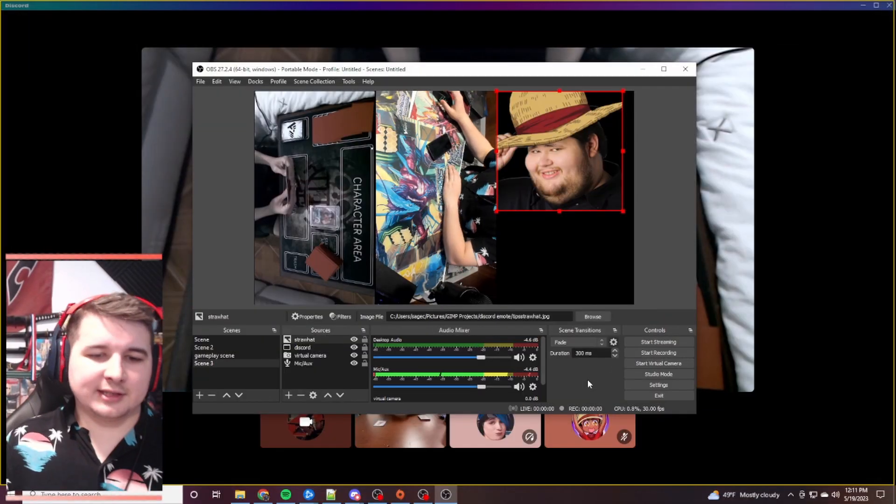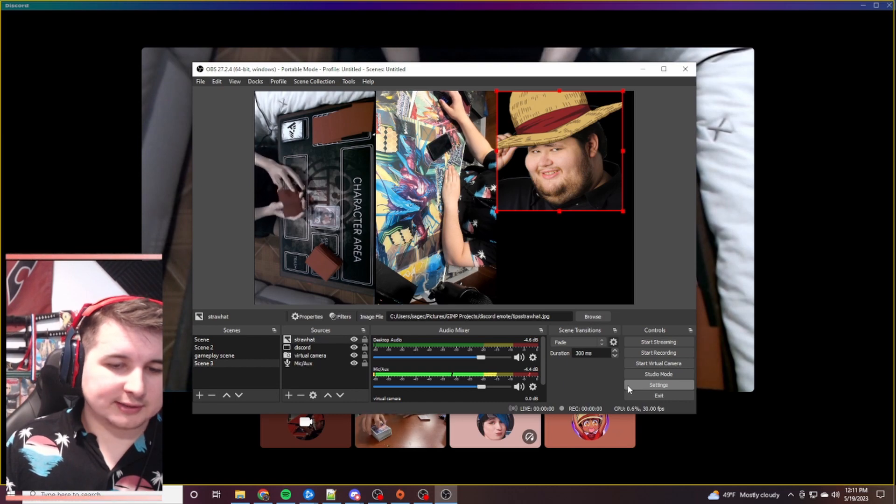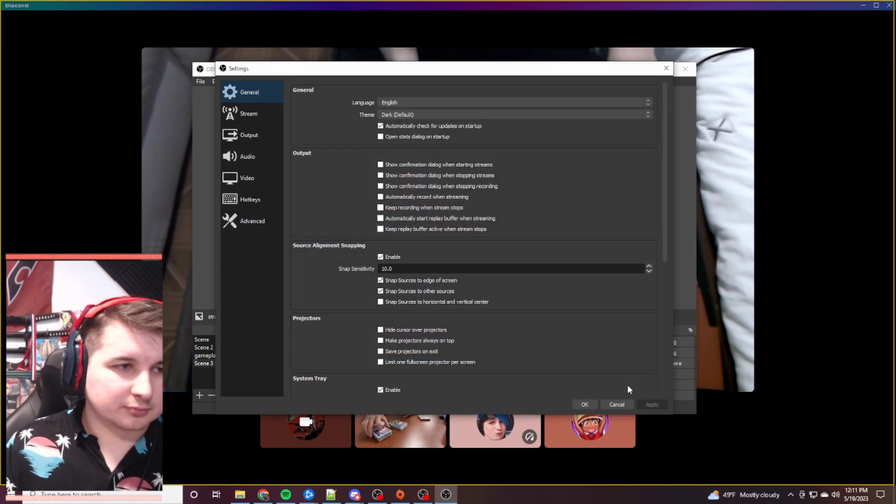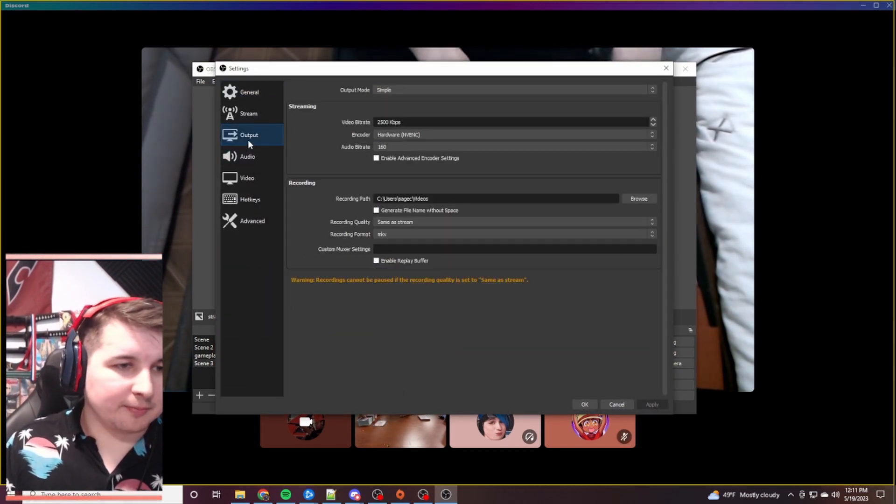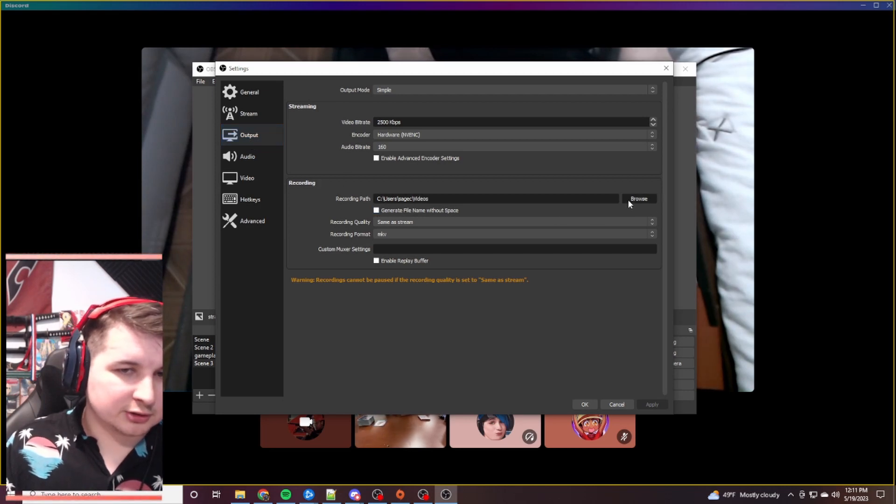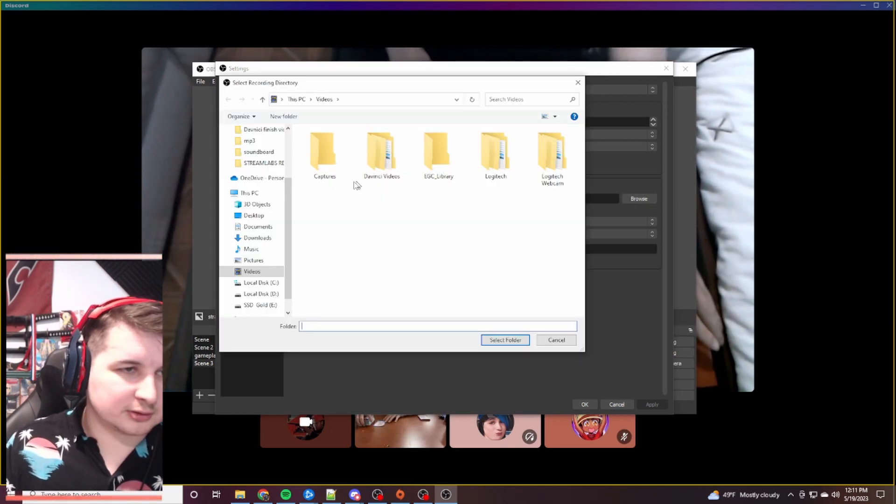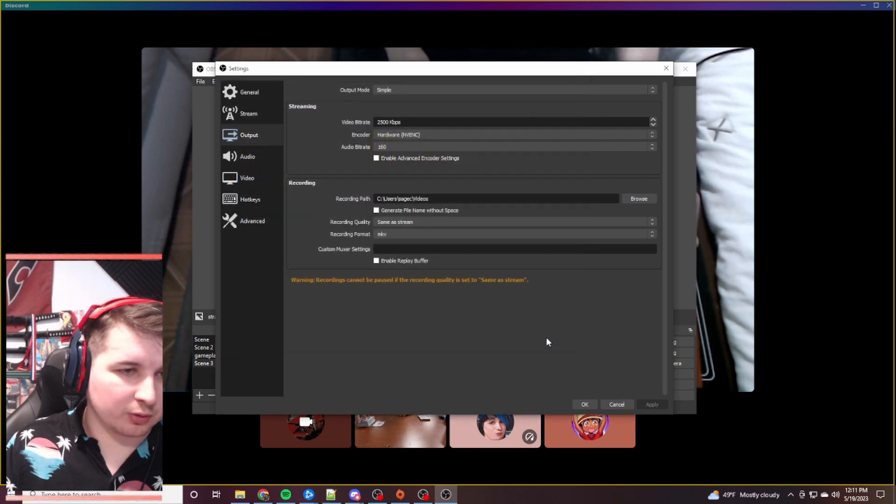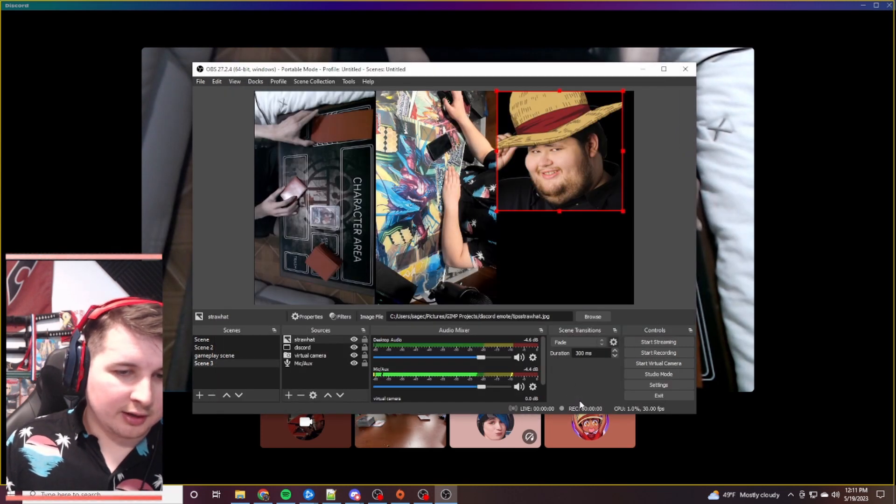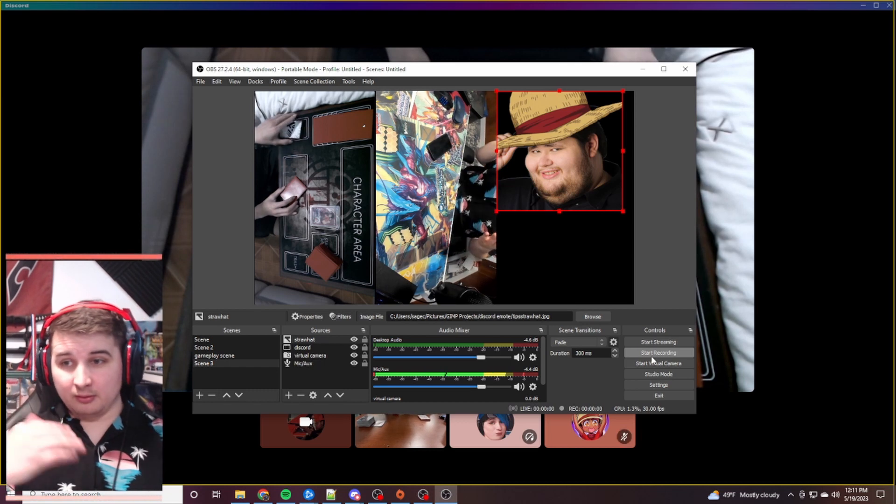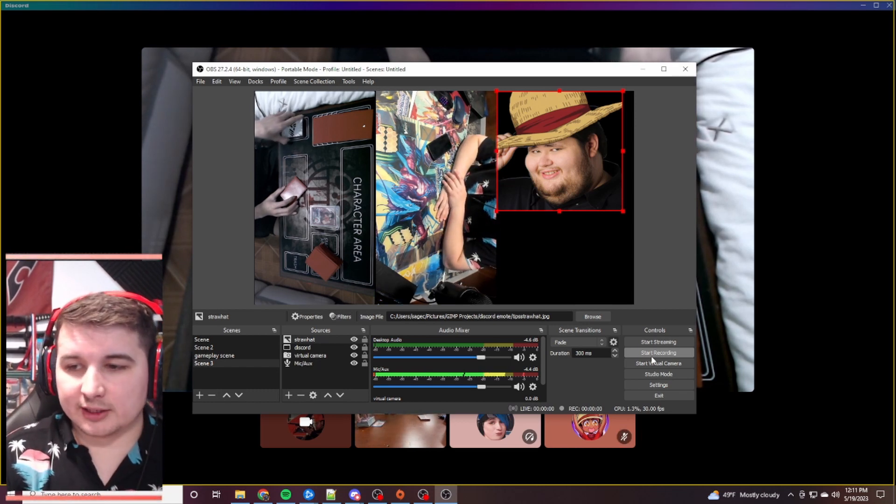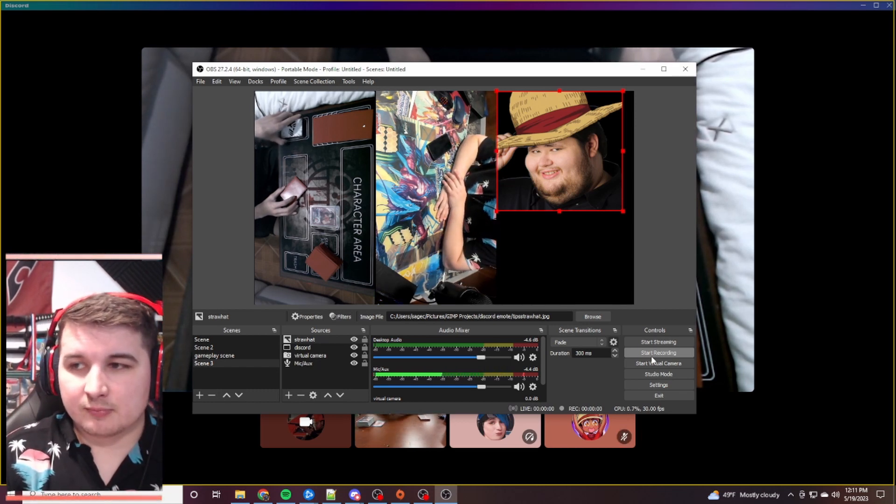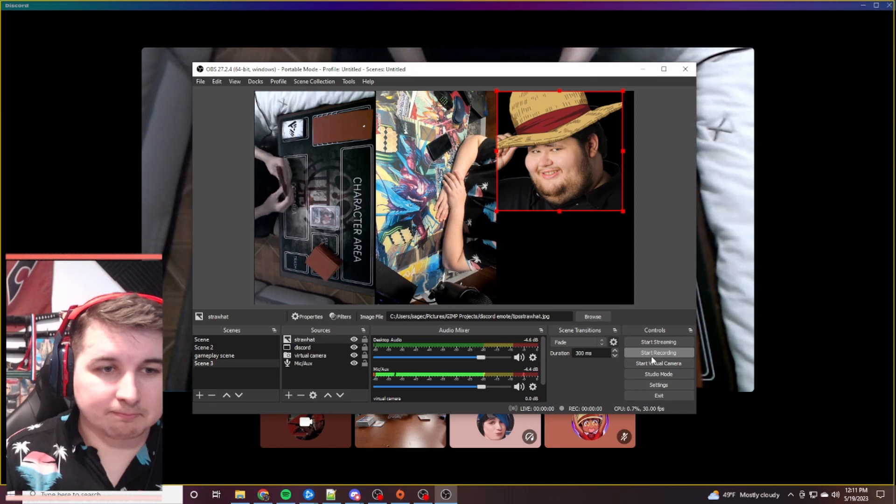The last thing I'm going to show you is make sure you can go into your OBS settings. We're going to go to Output. And you want to do a nice recording path. Okay? So, you're going to go to Browse. And you're going to put it to wherever you'd like it to go to whenever you record. And then that way, whenever you do start recording, it'll go to that file. And essentially, that will work just like that.